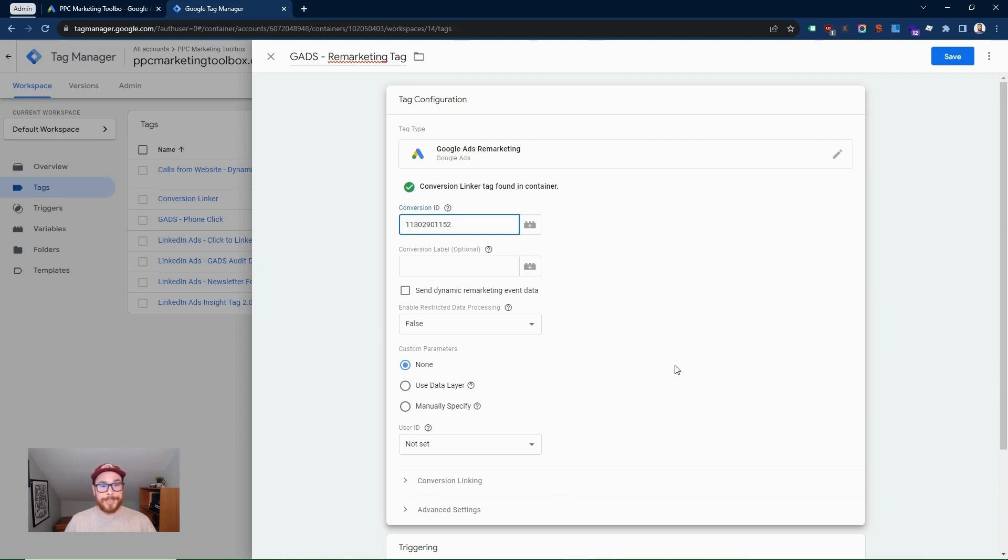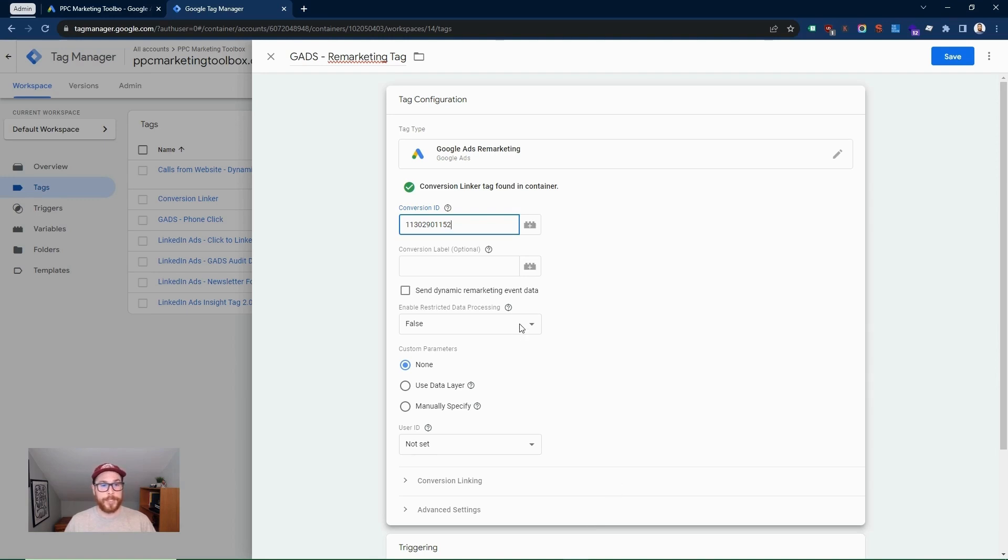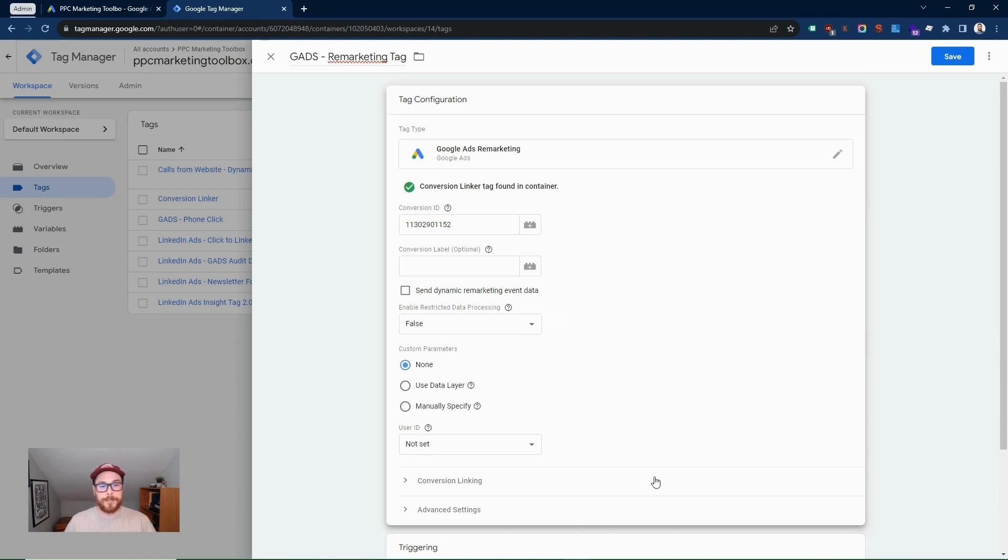Otherwise, you can leave all of these settings the same. If you're running e-commerce and you wanted to do dynamic remarketing, there is some advanced configuration that needs to be done here. But for simply setting up remarketing lists based on website page visitors, you don't need to change anything.